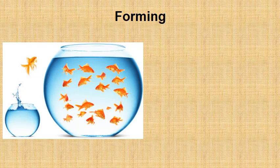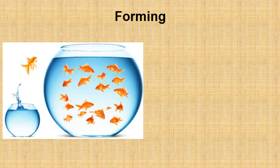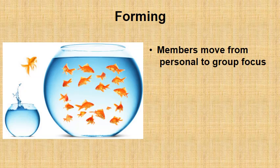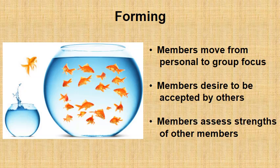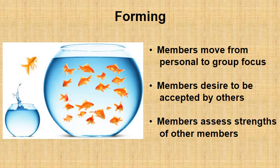The forming phase. In forming phase, members move from a personal to a group focus. It is a very peaceful phase because members desire to be accepted by others. They just joined the group. So, the harmony is prevailing. Also, members are assessing strengths of other members. Their goals, their motives and everything that is needed to start a successful collaboration.